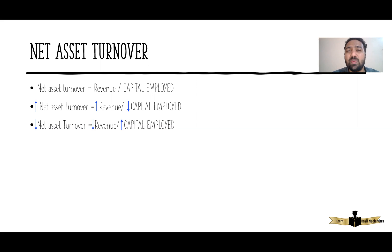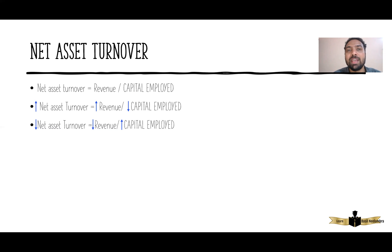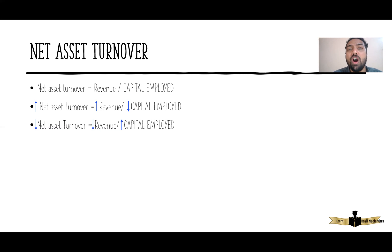I have already uploaded six videos on how to interpret ROCE. The formula for ROCE is operating profit divided by capital employed. In those six videos, I clearly explained how to interpret capital employed — the reasons can include an acquisition of a subsidiary, purchase of an asset, revaluation surplus, issue of shares, or issue of loan notes. Please go through all those six videos on how to interpret ROCE for detailed discussion on capital employed.